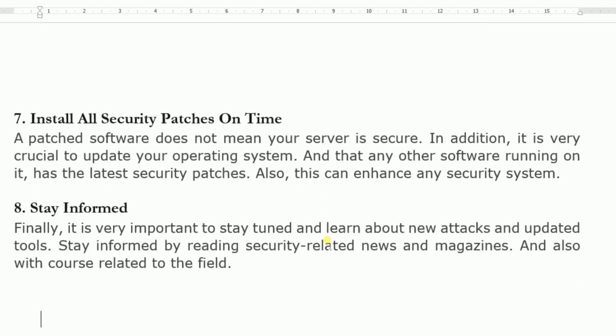Stay informed. It is very important to stay tuned and learn about new attacks and update tools. Stay informed by reading security-related news and magazines and by taking courses. Always interact with the internet to find out new information on security. These are the concepts related to web server security, completing our first chapter. In the next chapter, we will start with web designing concepts. Thank you. God bless you.